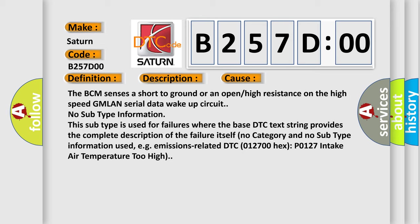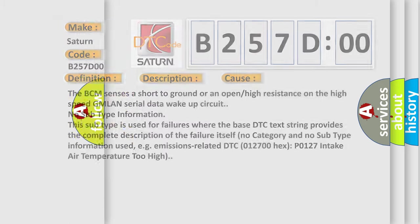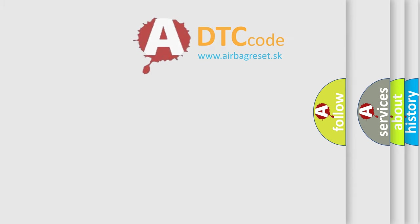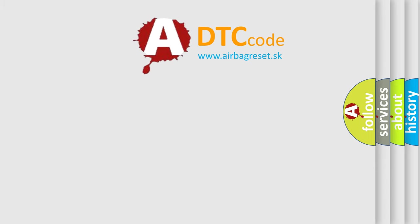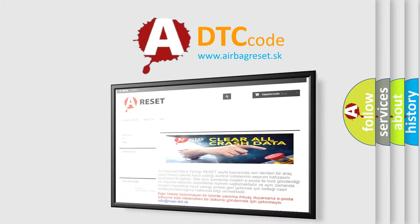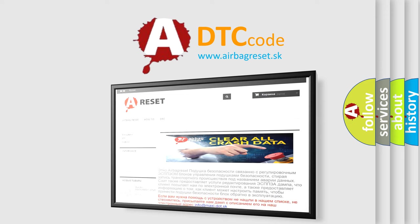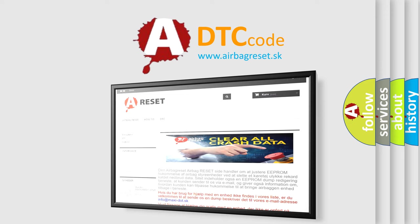The airbag reset website aims to provide information in 52 languages. Thank you for your attention and stay tuned for the next video.